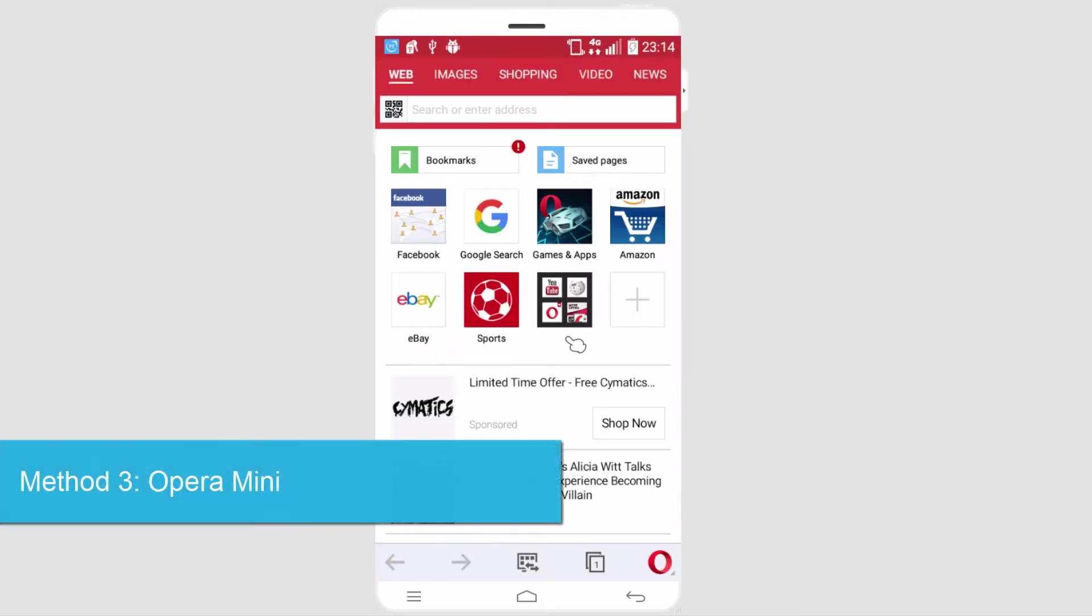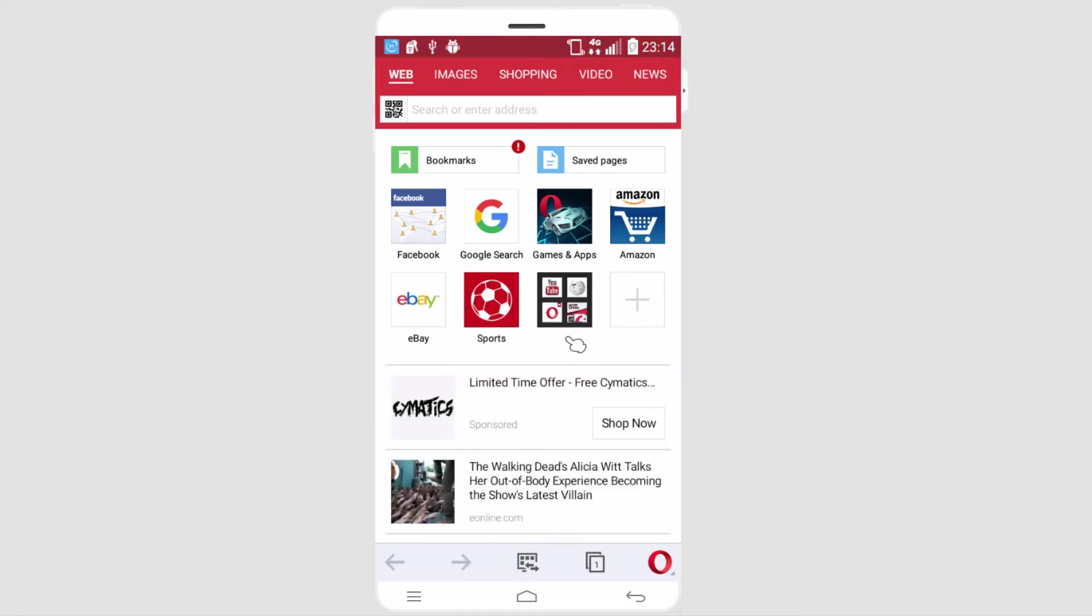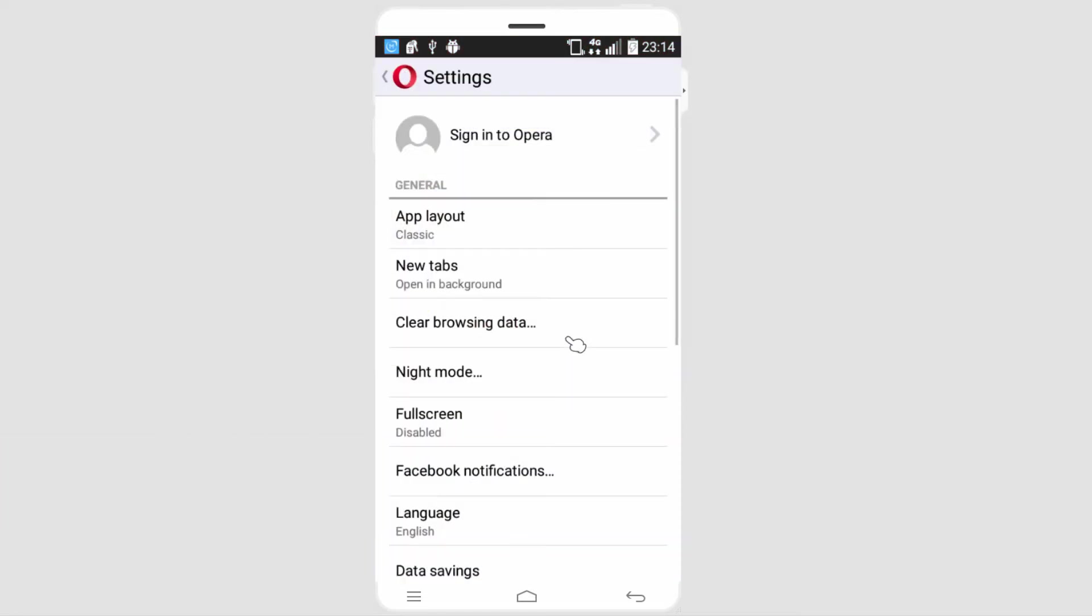The third method is to use the app Opera Mini, which is a mobile version of the desktop application Opera, which is a web browser. And then we're going to go into our settings in this app as well.